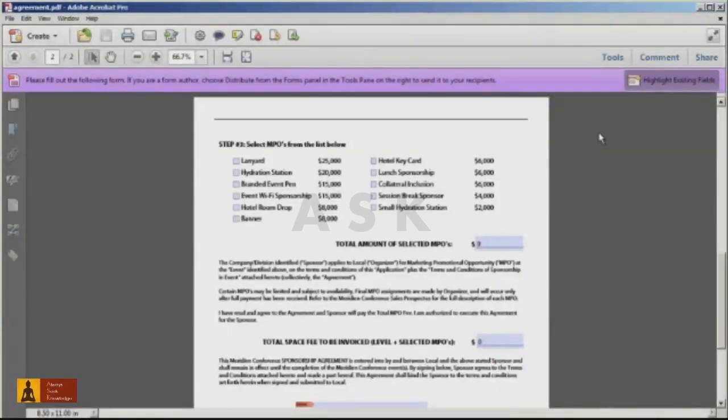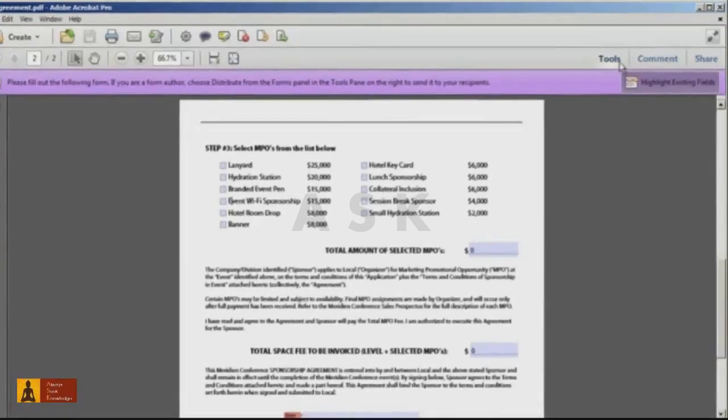In Acrobat 10's Standard or Pro, you can set a form field to read only to prevent end users from changing the form field data.